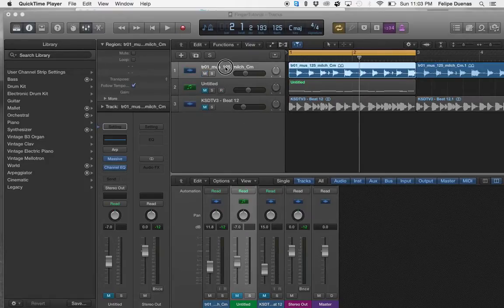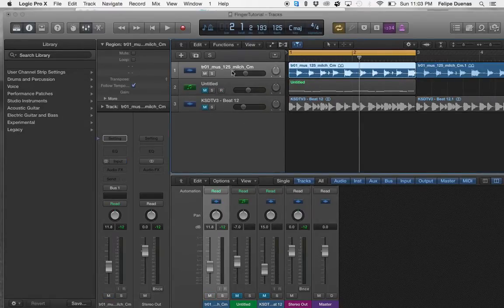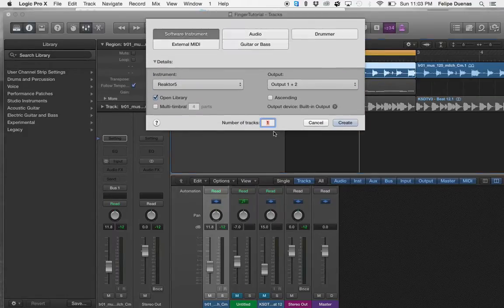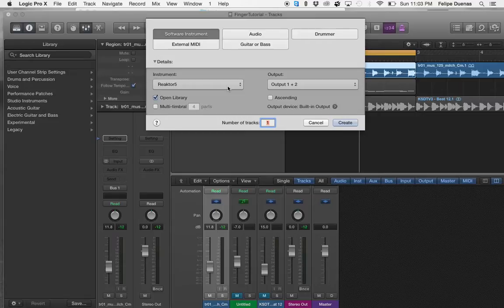Now I have my audio file pulled up right here and that's what I'm going to be processing with the Finger. The first thing that I want to do is go ahead and create a new MIDI channel with our Reactor player on it. So I'm just going to hit create.